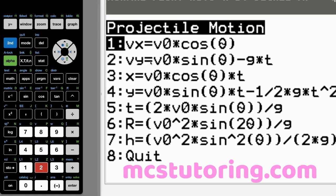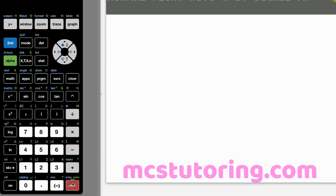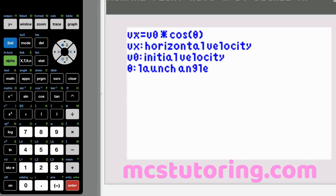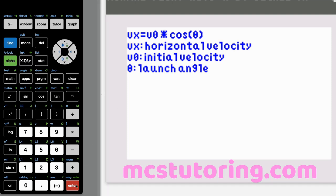Now let's go to projectile motion. We've got seven equations and we'll walk through them. Option one: V sub X equals V sub zero times cosine theta. V sub X is your horizontal velocity, V sub zero is initial velocity, and theta is your launch angle — cosine theta gets you the horizontal component.